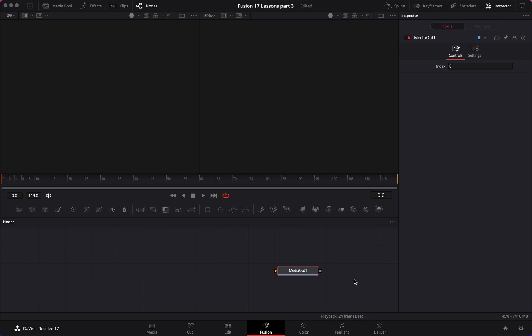Welcome back to tutorial number nine where we're introducing 3D compositing. This is arguably my favorite part, and today it's going to be a shorter video because we're going to go through the basics of compositing inside of Fusion.